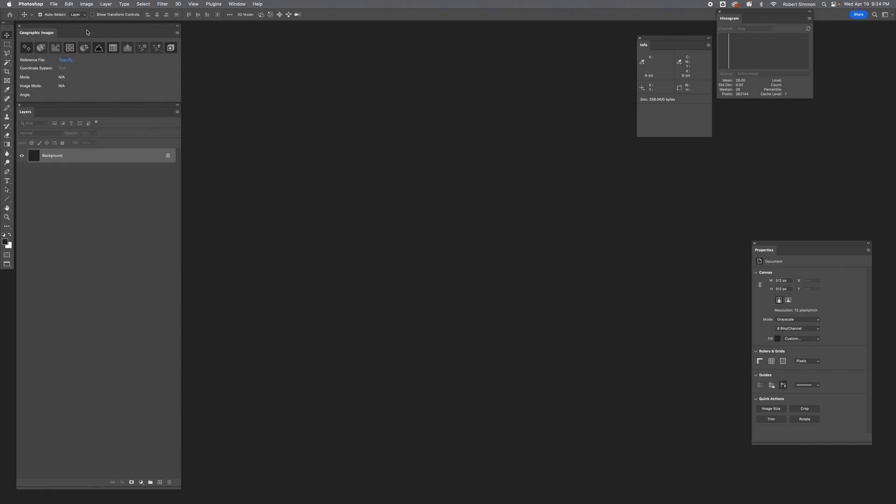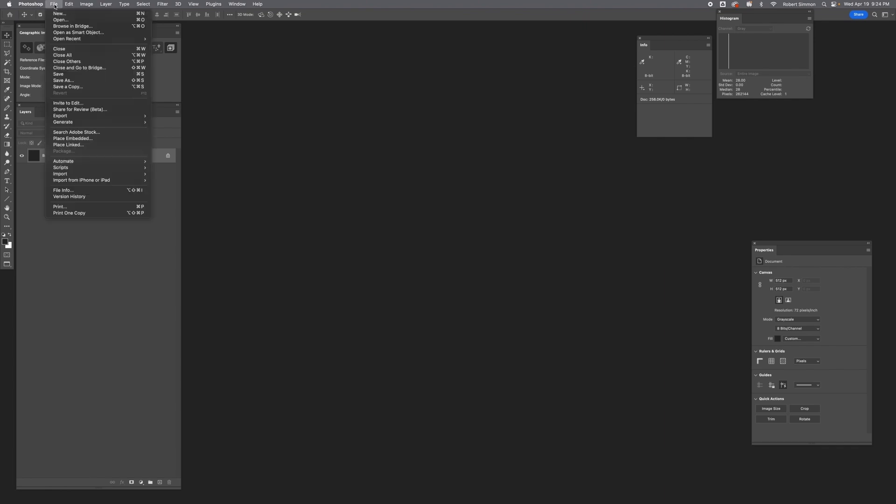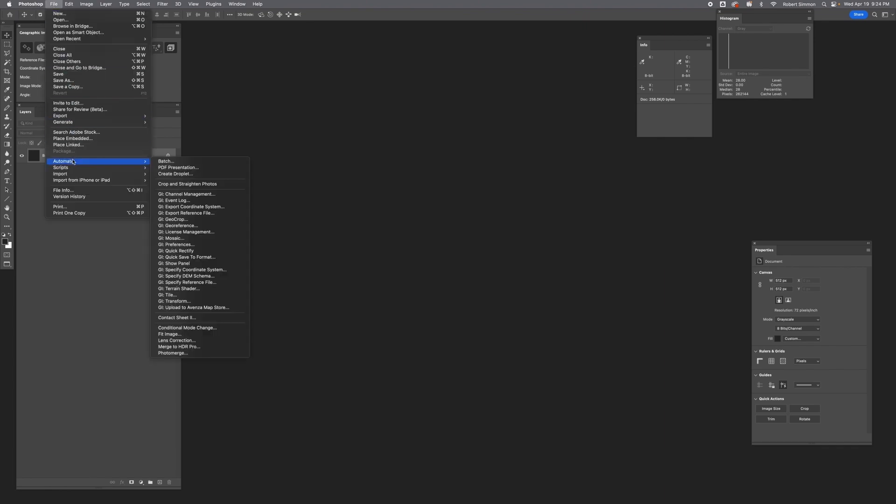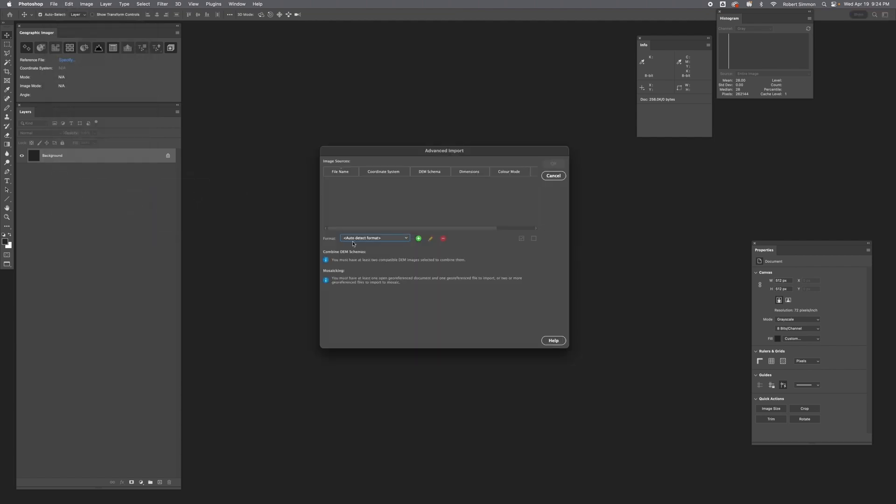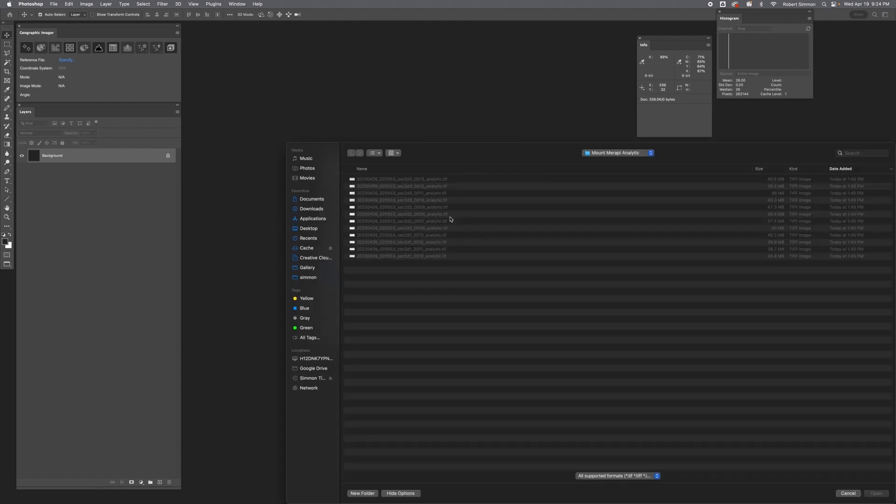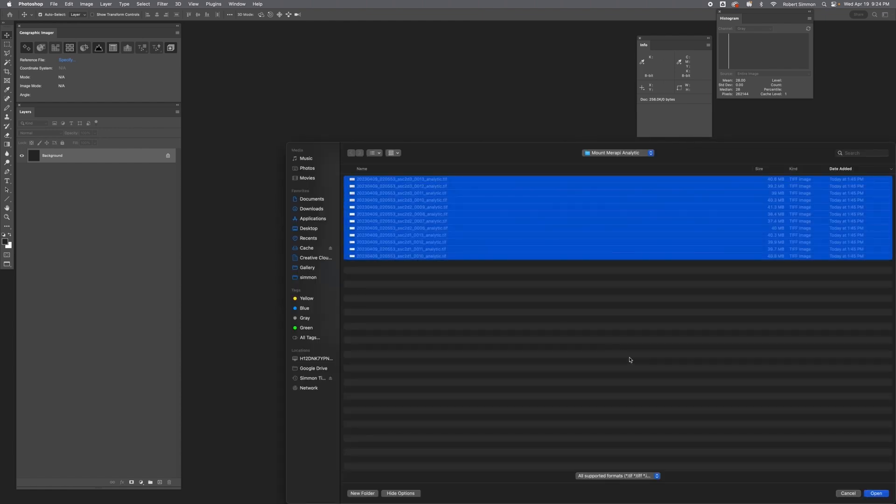We'll start by importing the data into Photoshop using Geographic Imgur's advanced import. Go to the file menu, import GI advanced import. Use the dialog boxes to navigate to your files, select them all, and hit open.